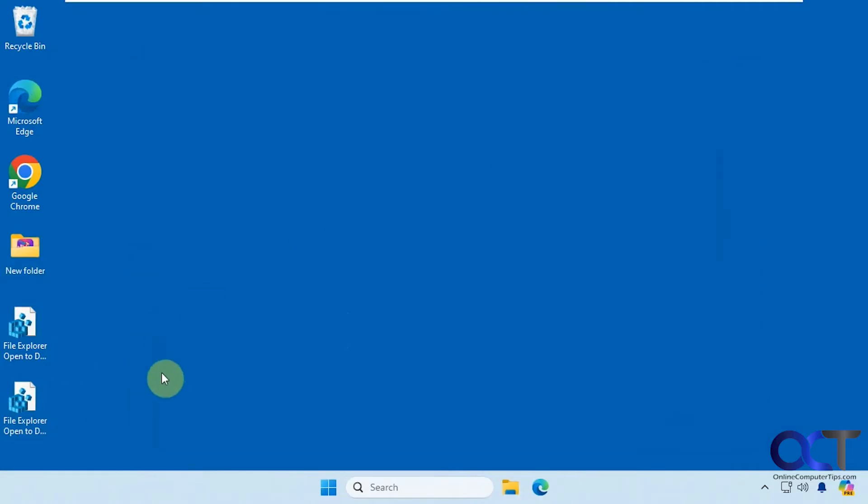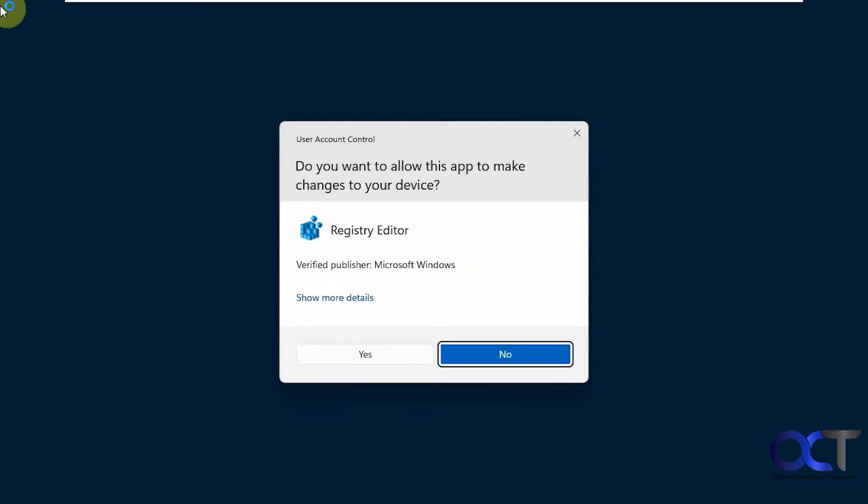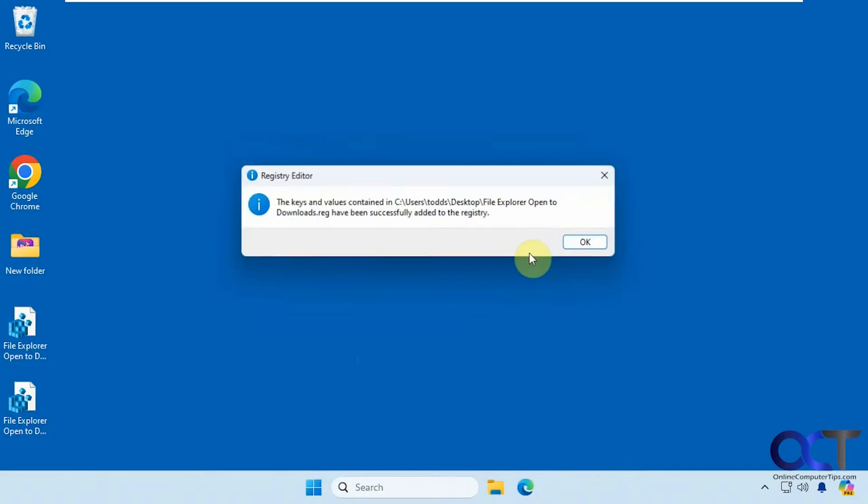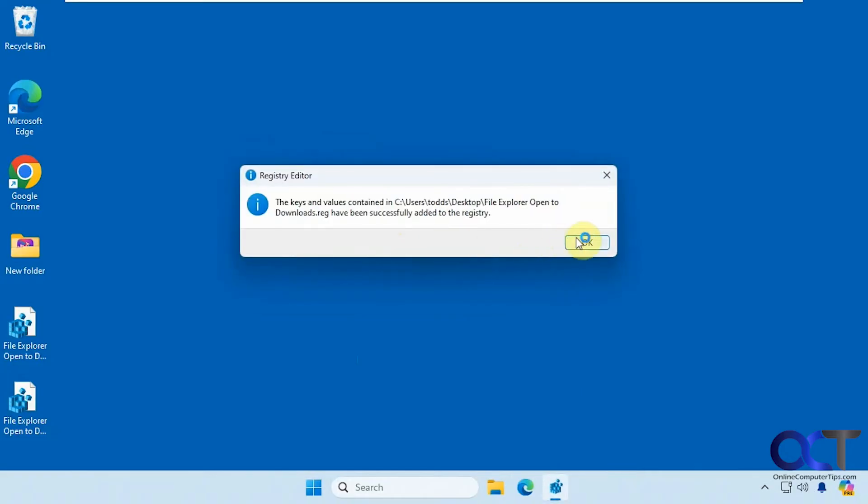All right, let's try it out. So we're going to do the File Explorer open to Downloads reg file. Double click it, click on Run, then click on Yes, and then Yes to the prompt about adding it to the registry. And then click on OK.